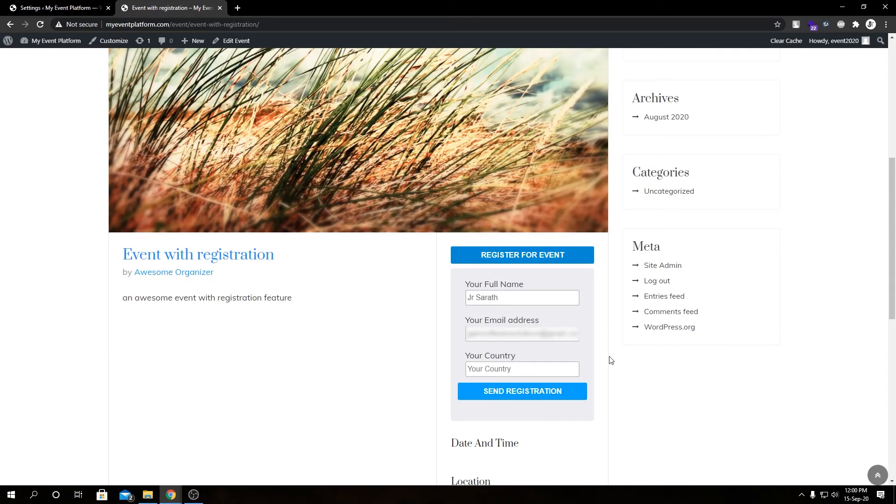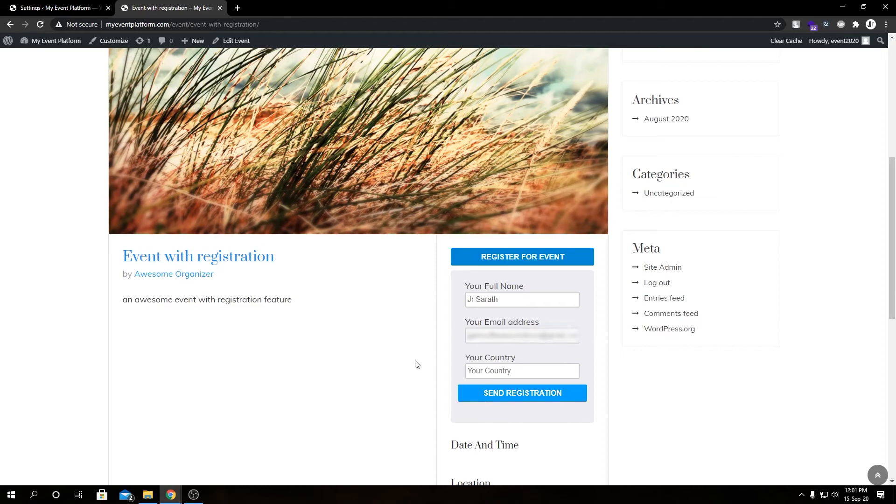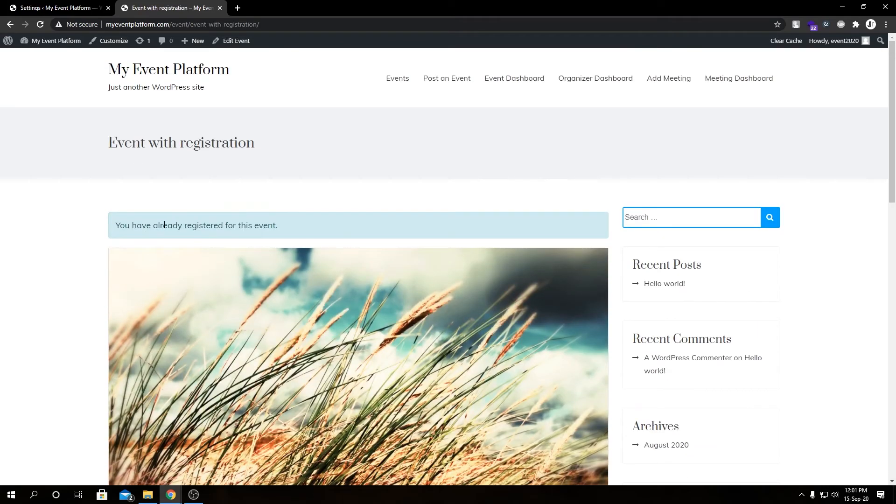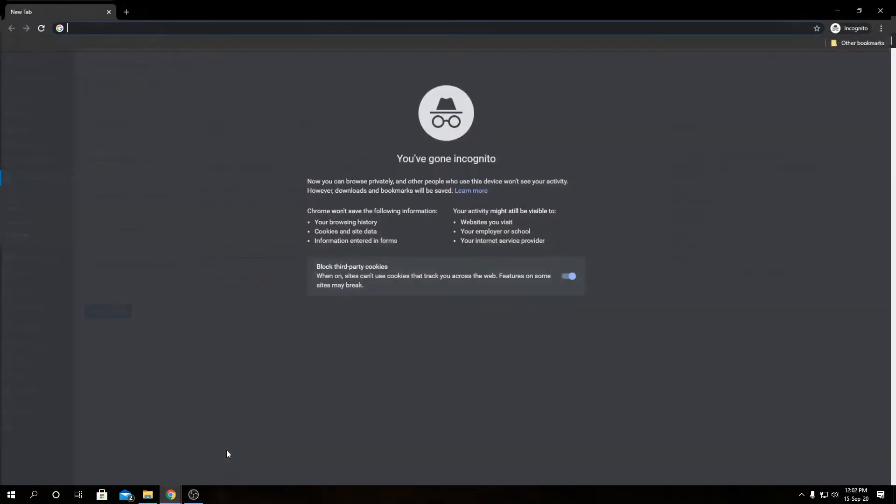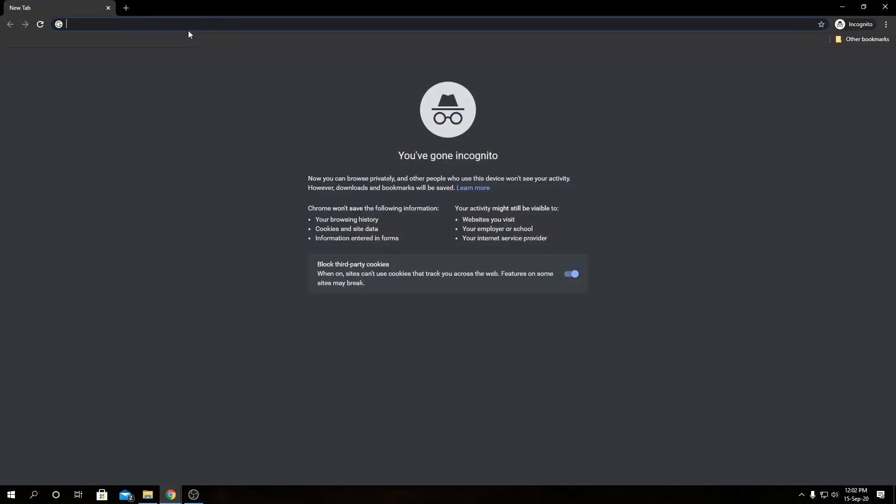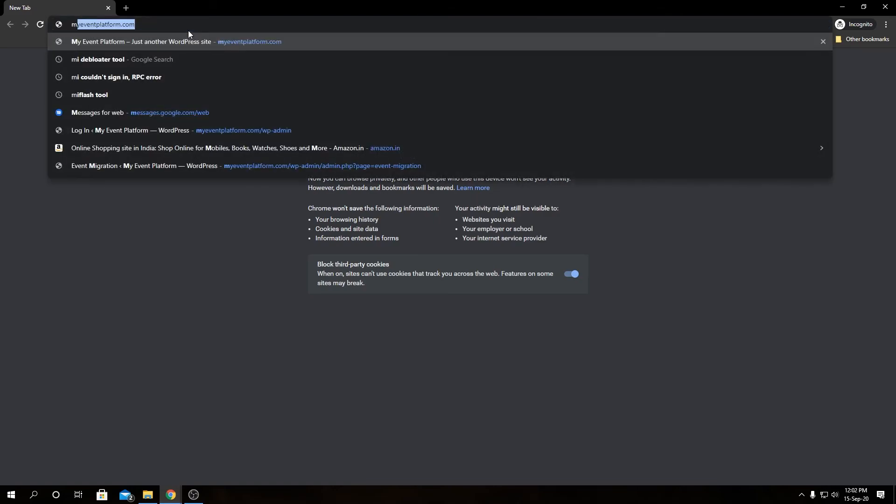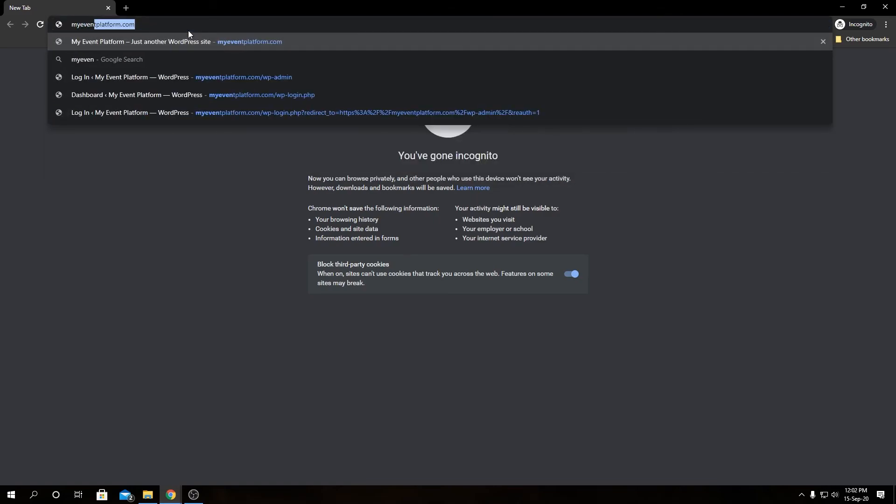If we uncheck this button and save changes and reload this page and register for event, that brings us back the registration form even if we are registered for this event. Tweak the settings as per your need and requirement. Now let me show you the user restriction changes.